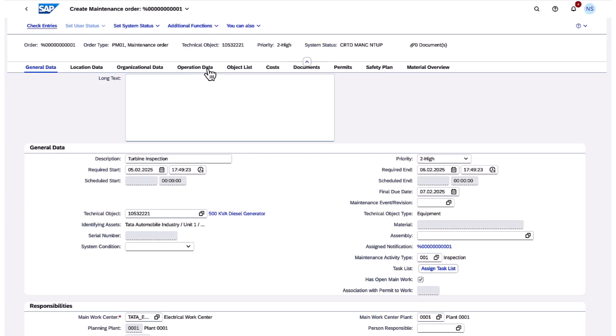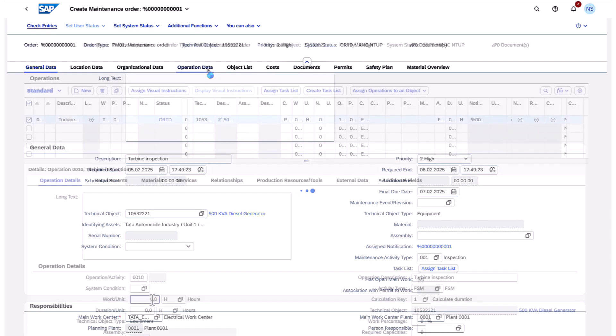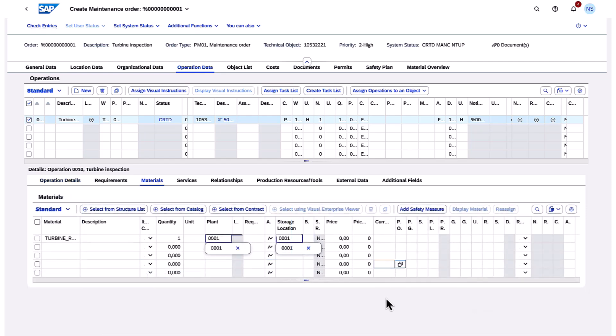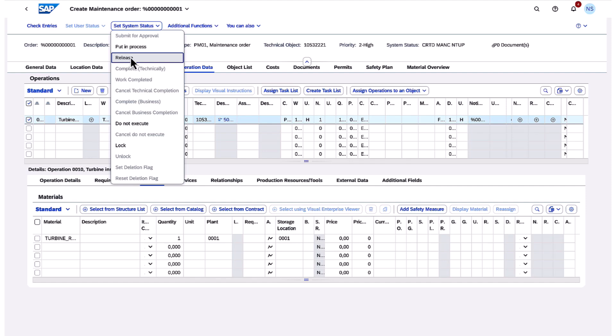For the demo, I will start by creating a PM order in SAP S4 HANA, add the relevant operation details, working time, materials required, and when ready, I release the order.